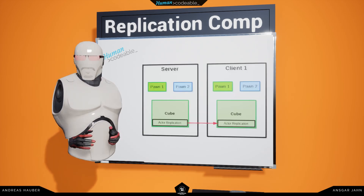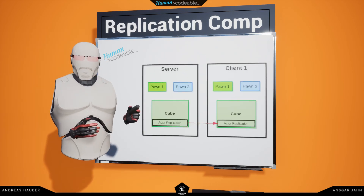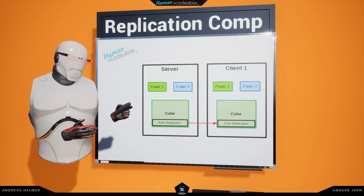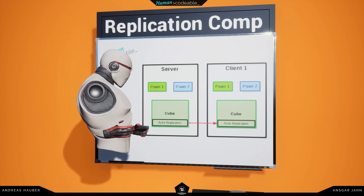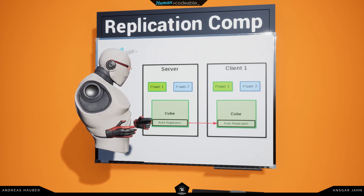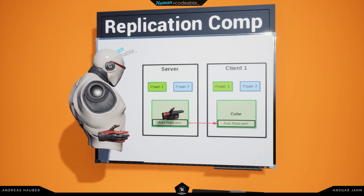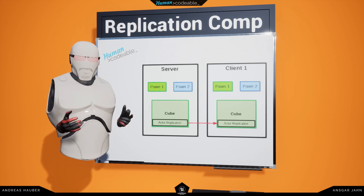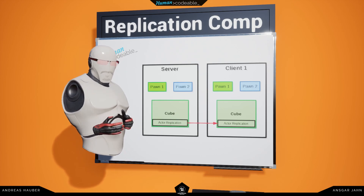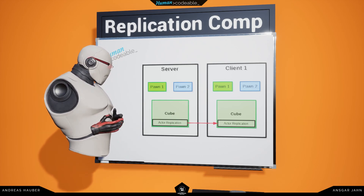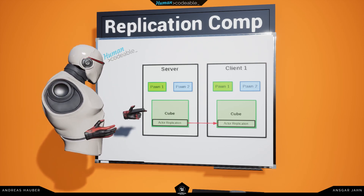Let's take a look at this example. Here we have a server-client environment. The active replication component sends a position of the cube to the other cube in the other instances. The server currently owns the cube, meaning he is in charge of dictating the position, and all the other clients have to position their cube accordingly to the server's.